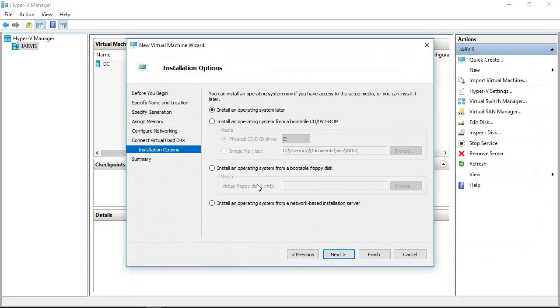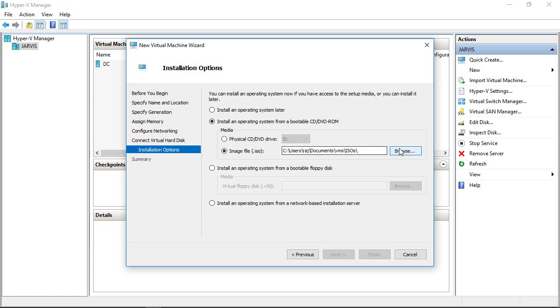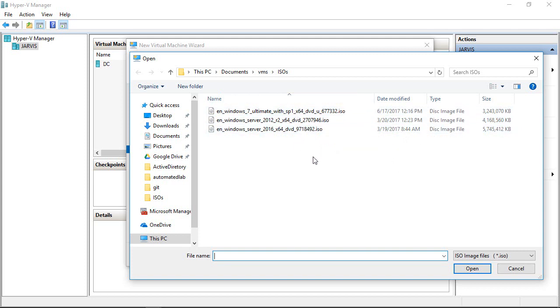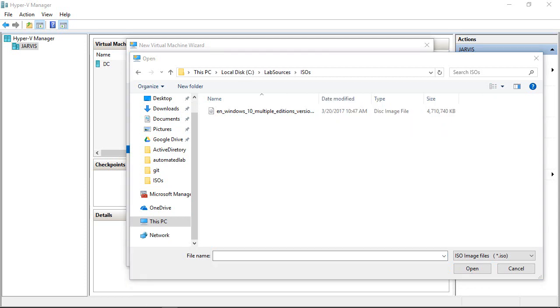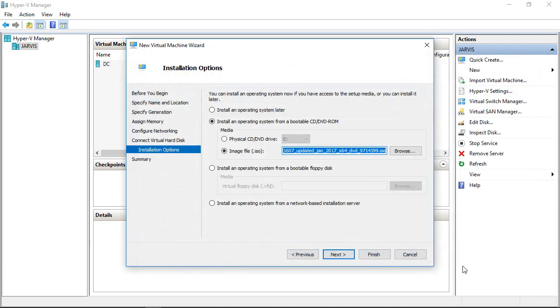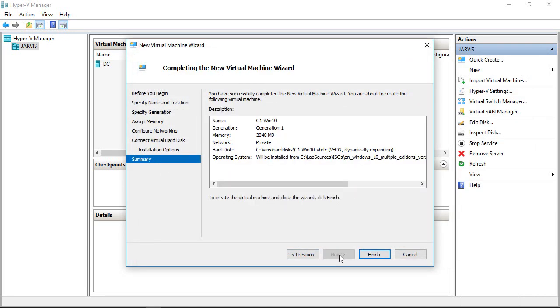Click Next, and now we have to point to the ISO location for Windows 10. I don't have it in this location, let me find out where I stored it. I stored it in a different location, so let's pick that ISO image and click Next and Finish.